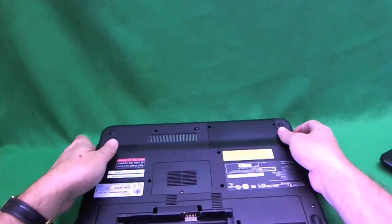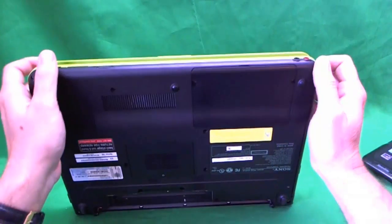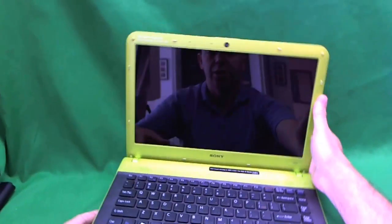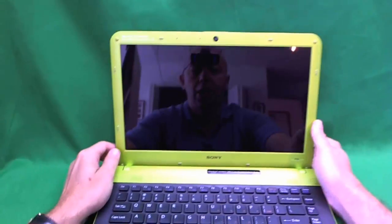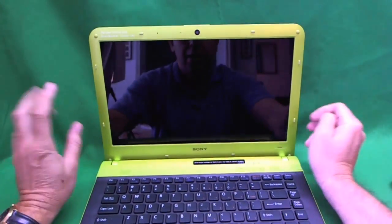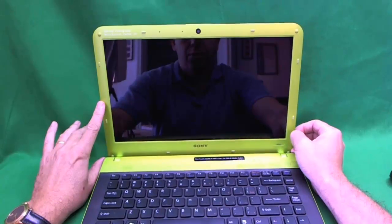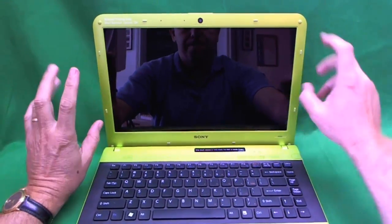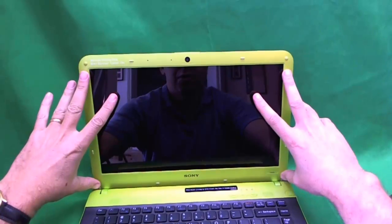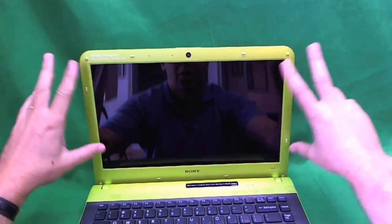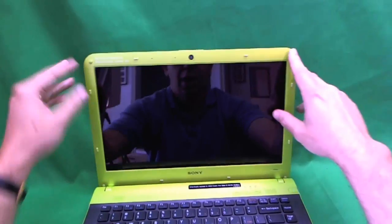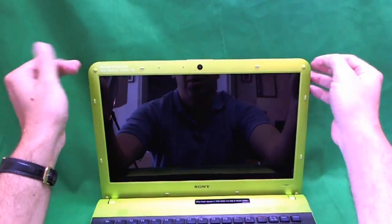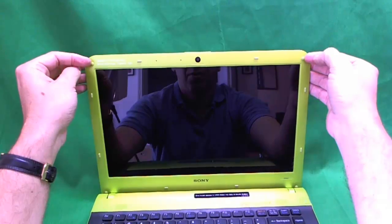Now that we removed the battery, we can safely work on the laptop. The first thing we need to do to get to the screen is to remove four screws that are holding the plastic frame around it, also known as the bezel. The screws are hiding behind some rubber pads.